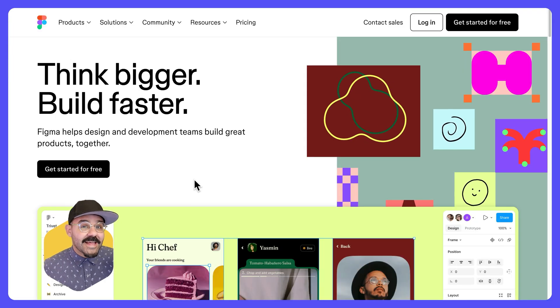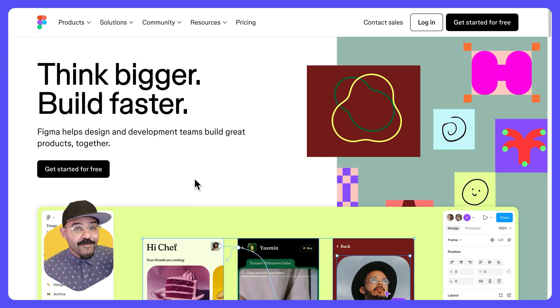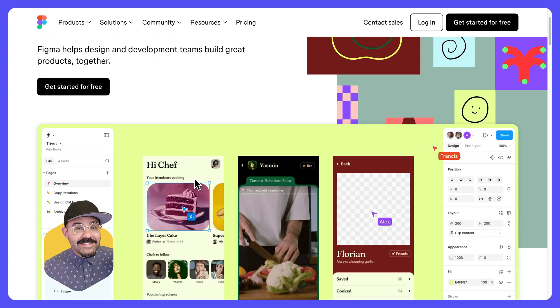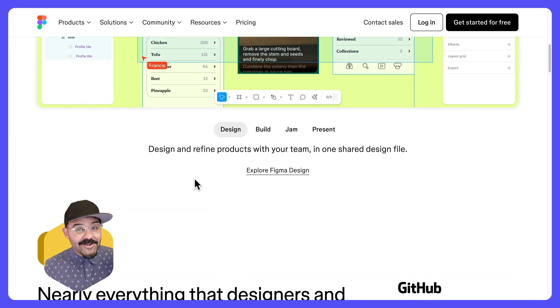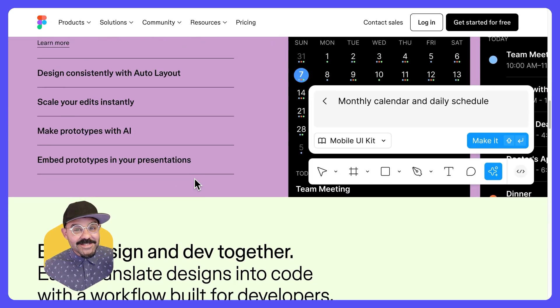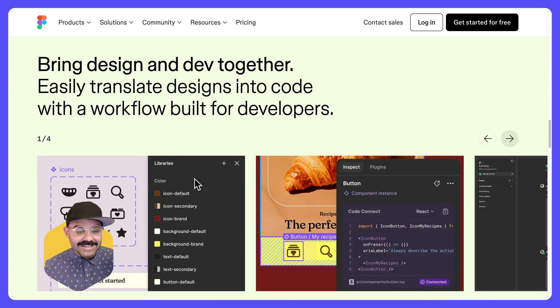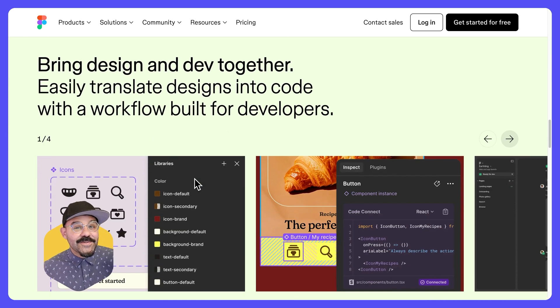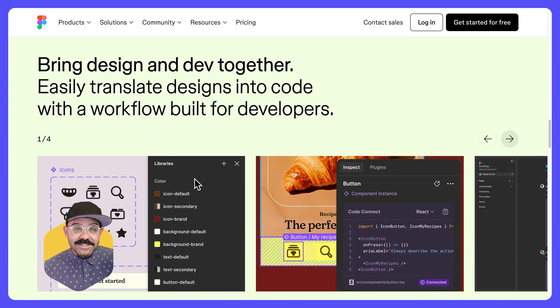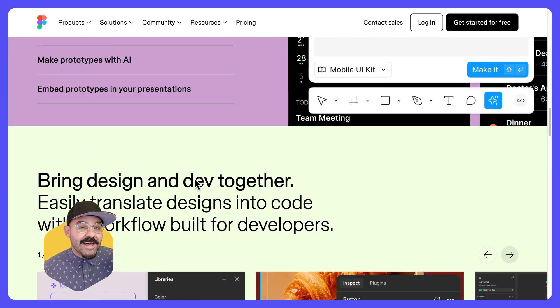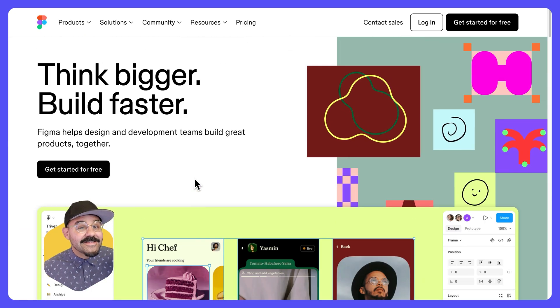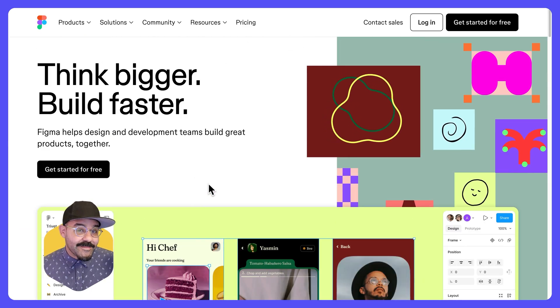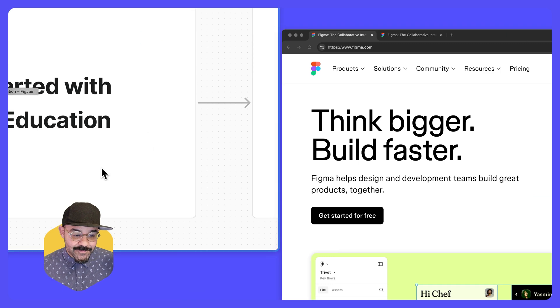Figma is a collaborative design platform that teams use to plan out their ideas, design their ideas, prototype their ideas, present their ideas, and get their ideas developed. So if you're designing websites, apps, digital products, Figma is going to be the platform where it's done. And it's entirely free for education. Now let me show you how.